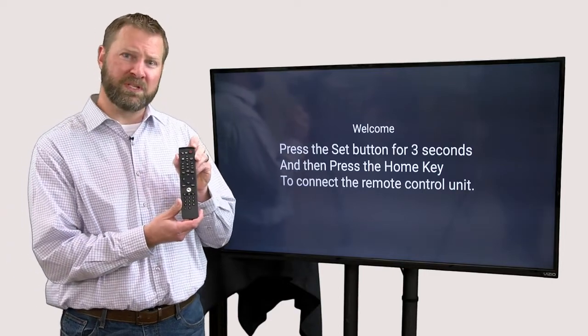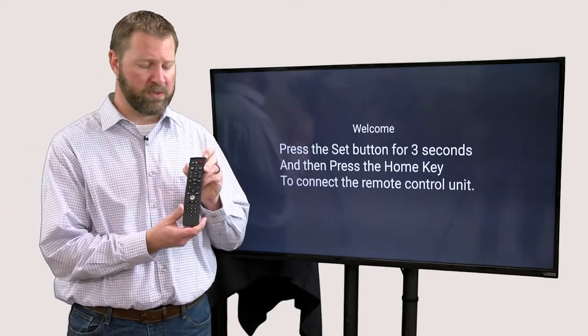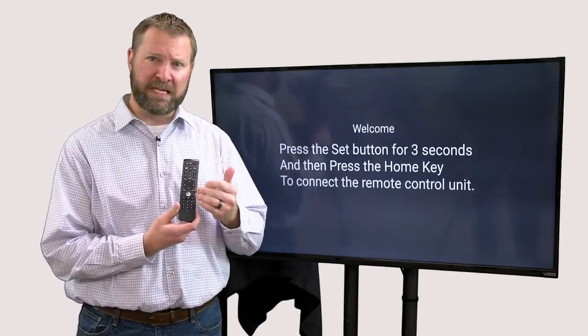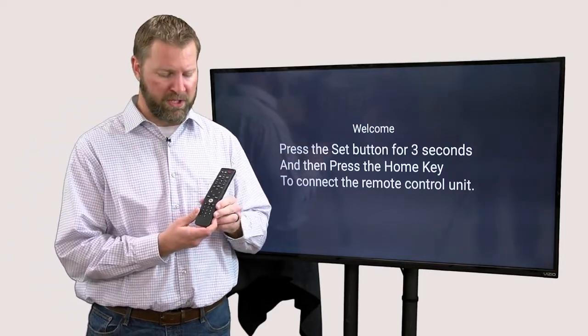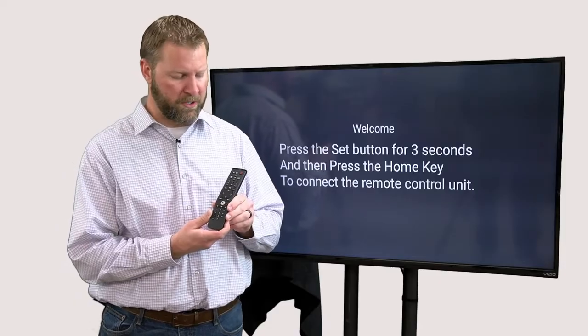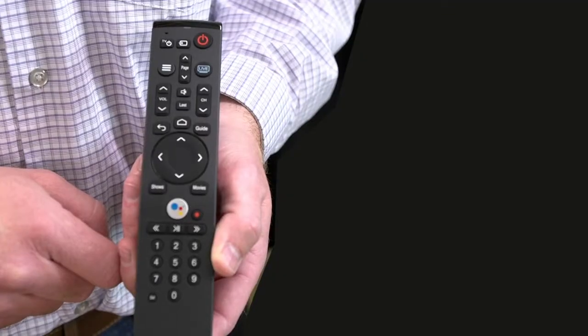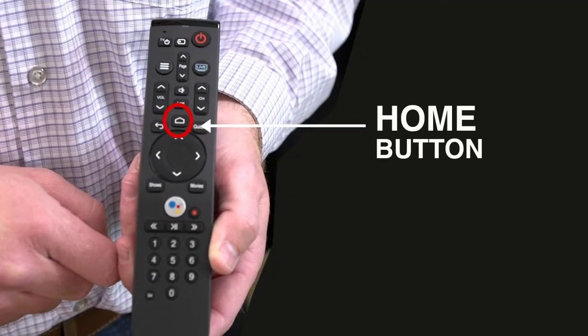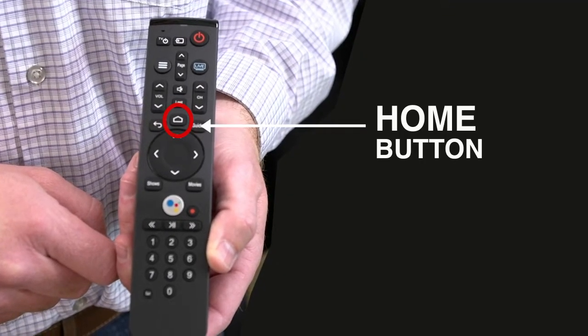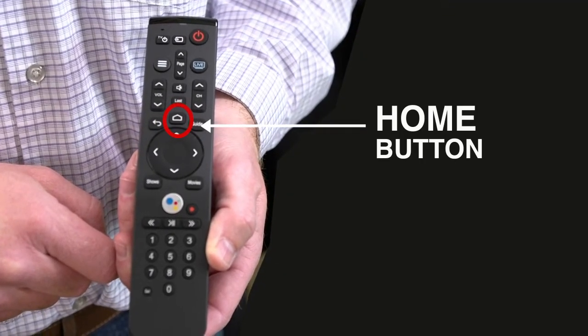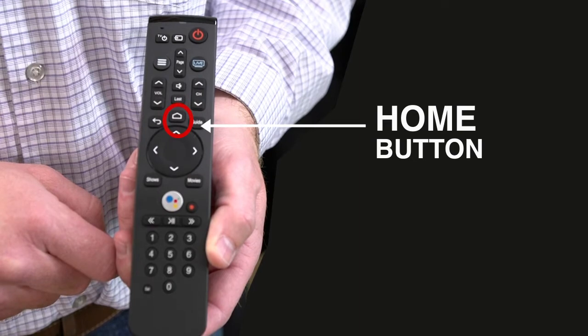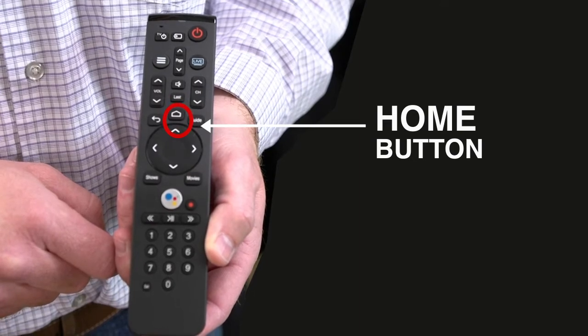The next step is syncing the remote. There are several key buttons that I want to teach you right from the start. The first one is kind of right here in the middle and it looks like a home - and it is that. It is the home button. That's something we're going to need.